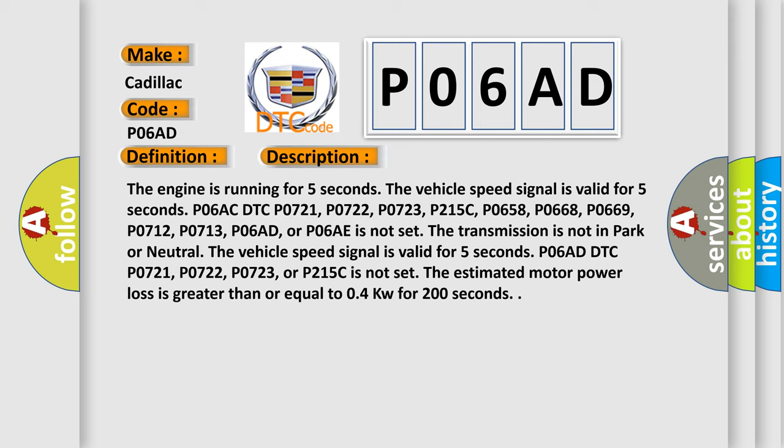The estimated motor power loss is greater than or equal to 0.4 kilowatts for 200 seconds.